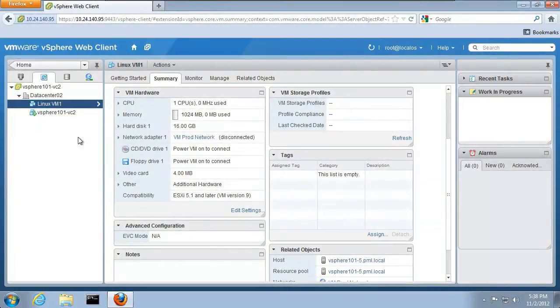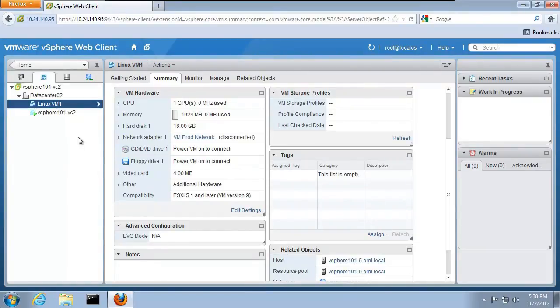Welcome to our demonstration on viewing and configuring virtual machine hardware. As we have already created a virtual machine, or VM, let's dig into the VM hardware.